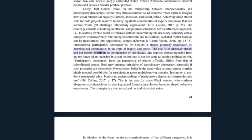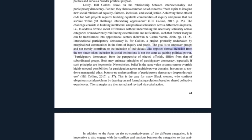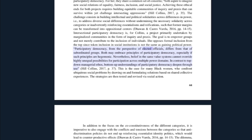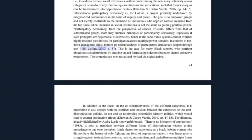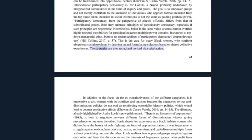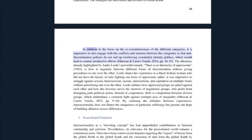She opposes formal inclusion from the top, since token inclusion in social institutions is not the same as gaining political power. Participatory democracy from the perspective of elected officials differs from that of subordinated groups. Both may embrace principles of participatory democracy, especially if such principles are hegemonic; nevertheless, belief in the same value systems cannot override highly unequal possibilities for participation across multiple power domains. In contrast to a top-down managerial ethos, bottom-up understandings of participatory democracy run deep. This is the case for many black women who confront ubiquitous social problems by drawing on and formulating solutions based on shared collective experiences, strategies that are then tested and revised via social action.